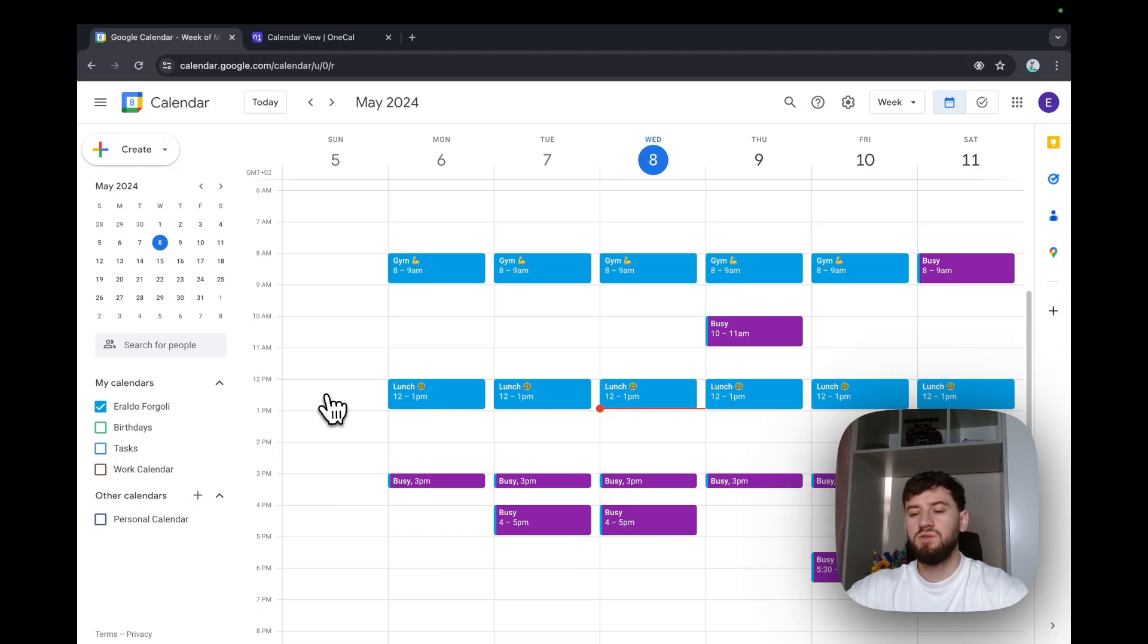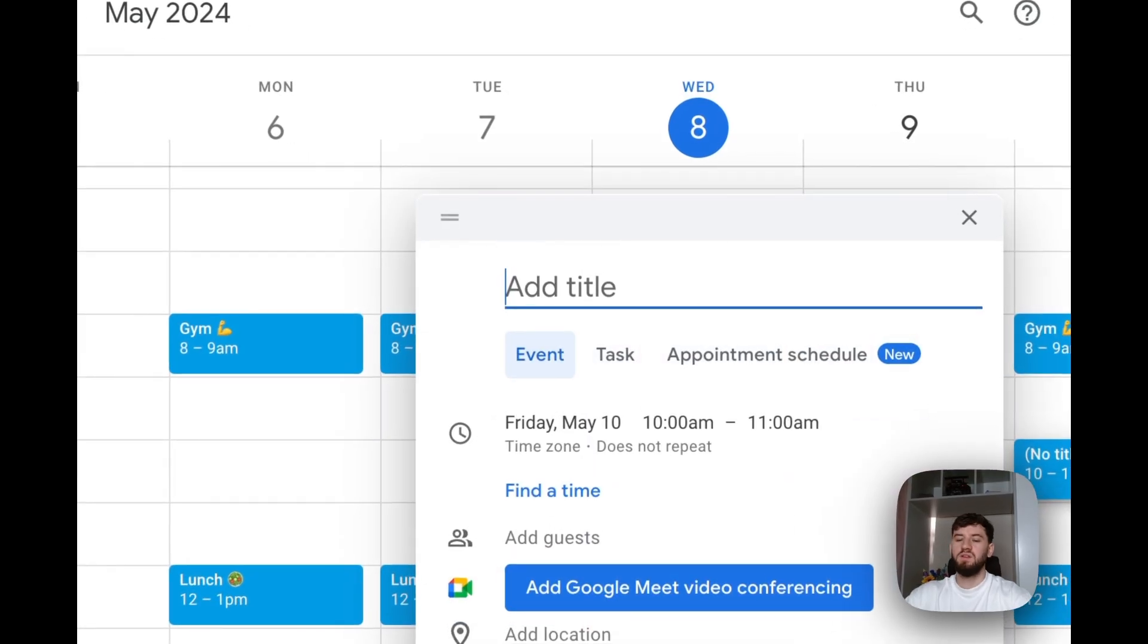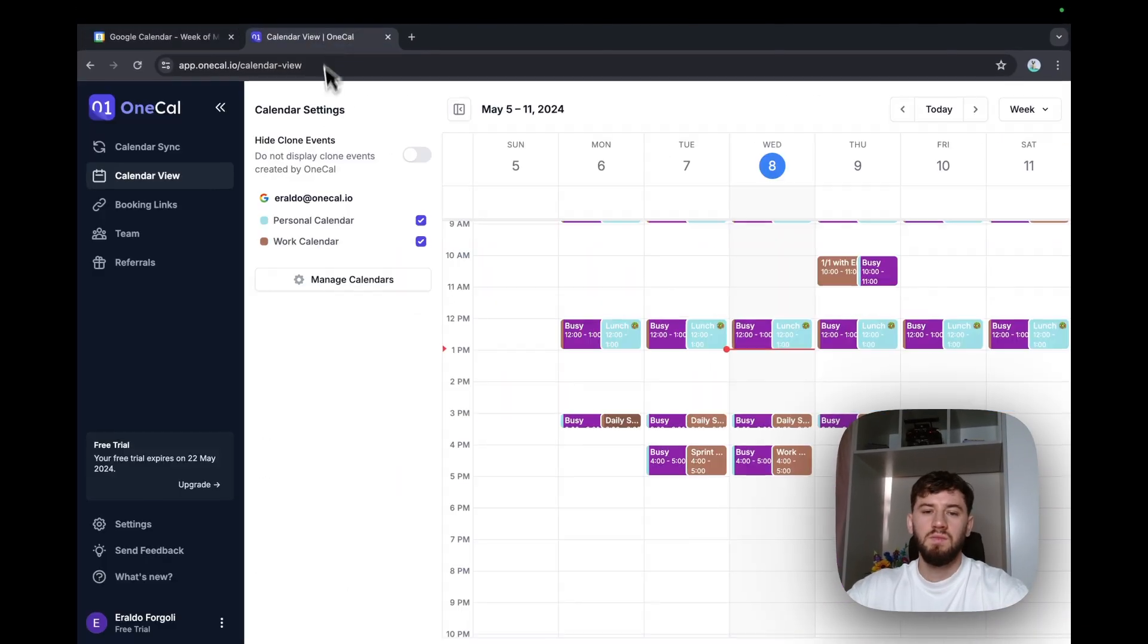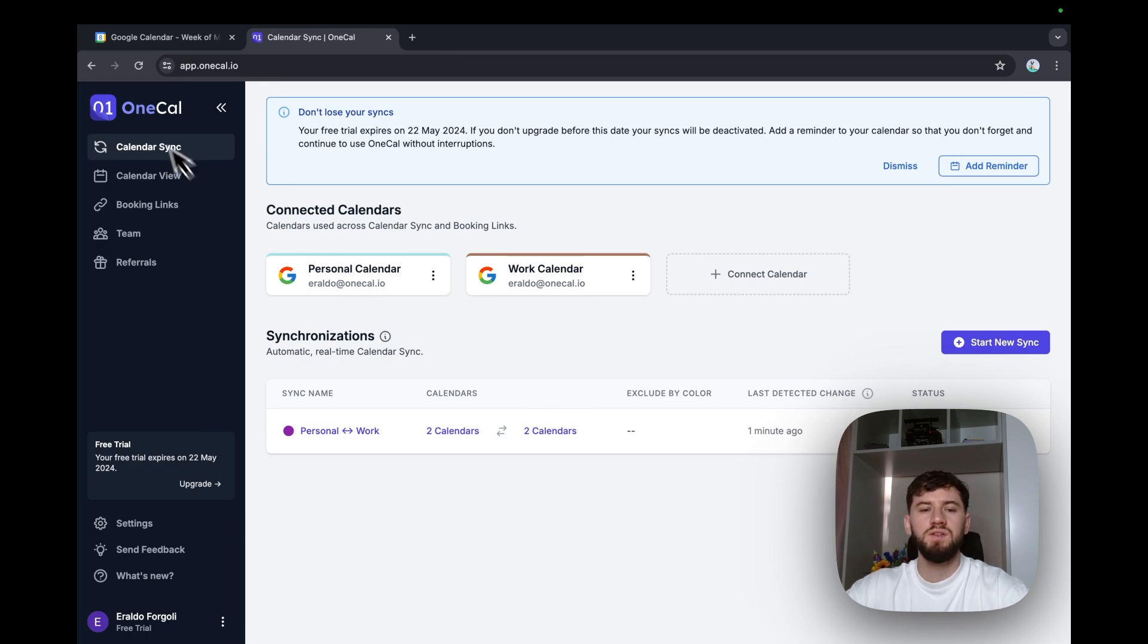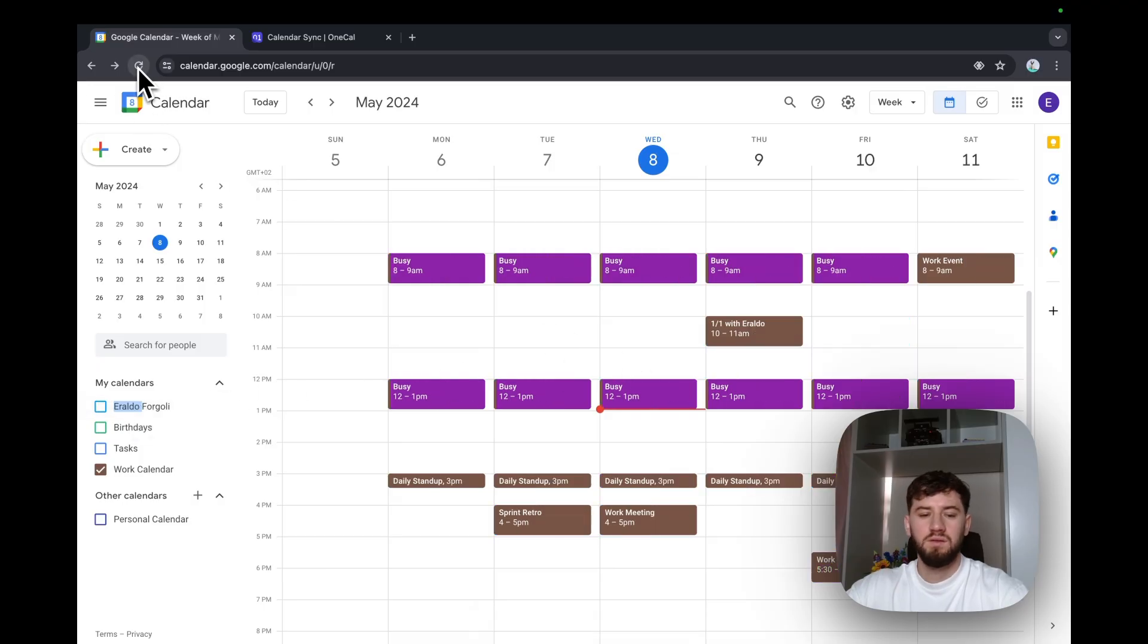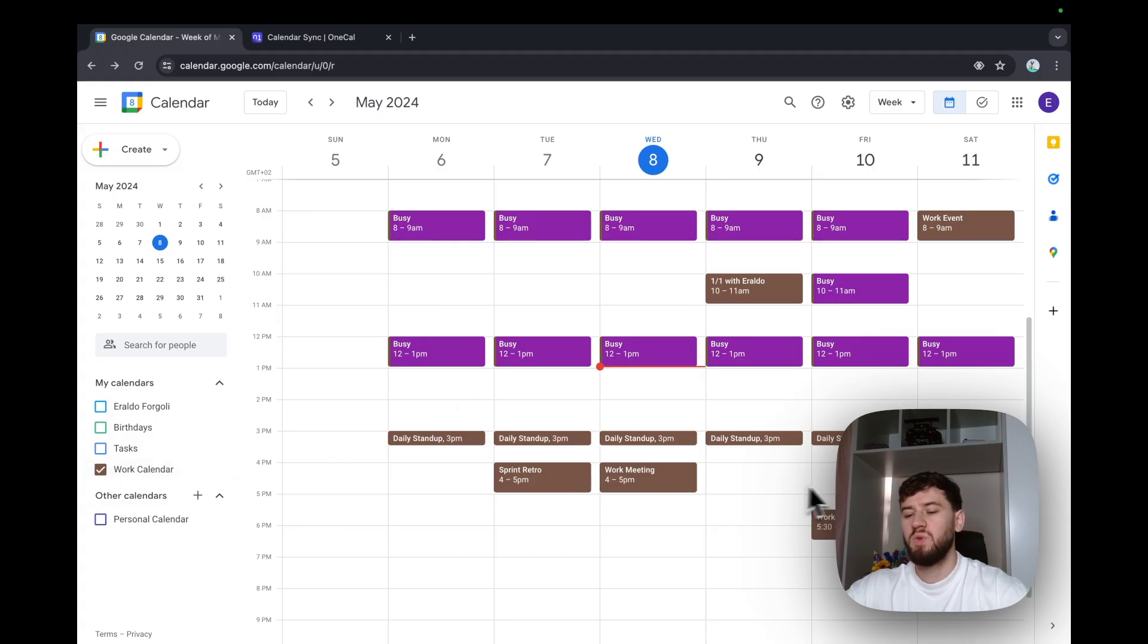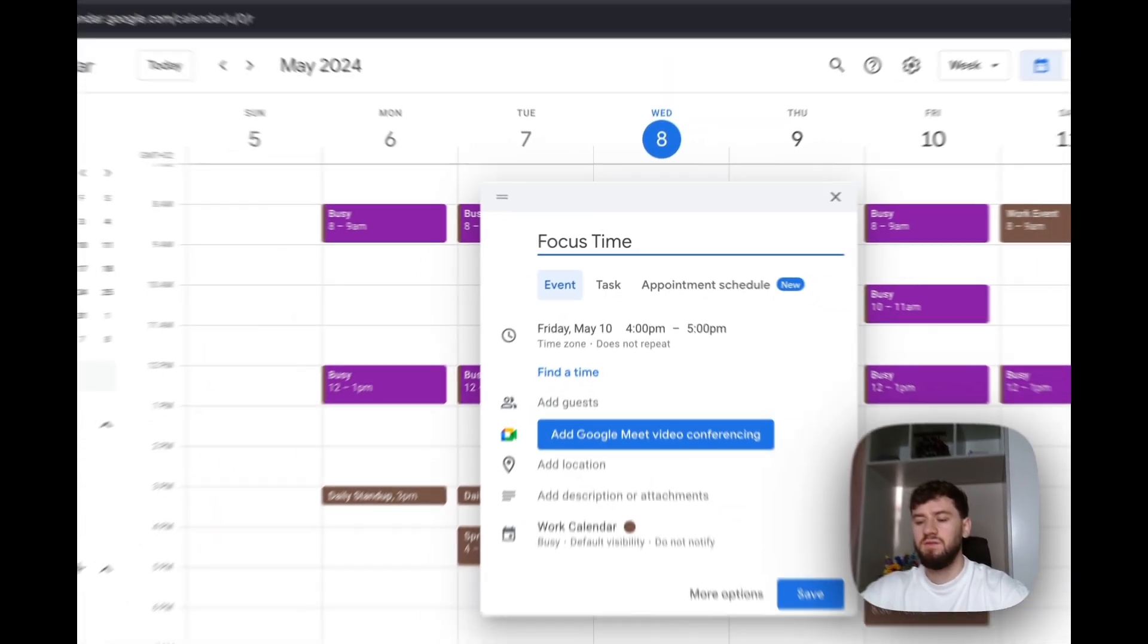I can also do some tests. For example, on Friday, at my personal calendar, at 10am, I can create an event 1-1 with Geraldo. Hit save. And if we go to calendar sync, OneCal has detected the change and is synchronizing the calendars. If I go to my work calendar here and hit refresh, the event is created as busy. And I can create an event on my work calendar as well, on Friday at 4pm, focus time. And I'll hit save.